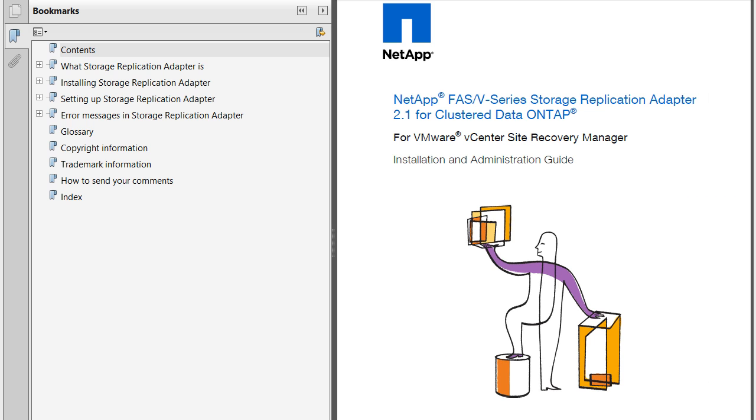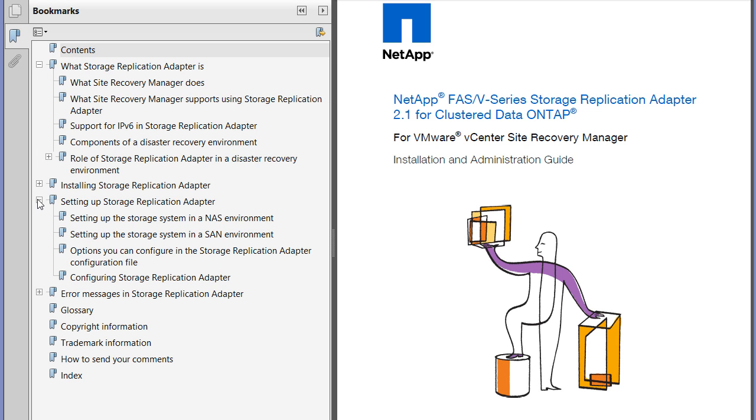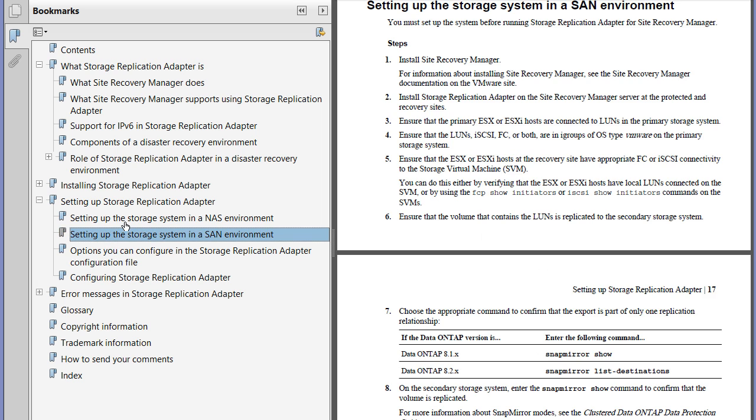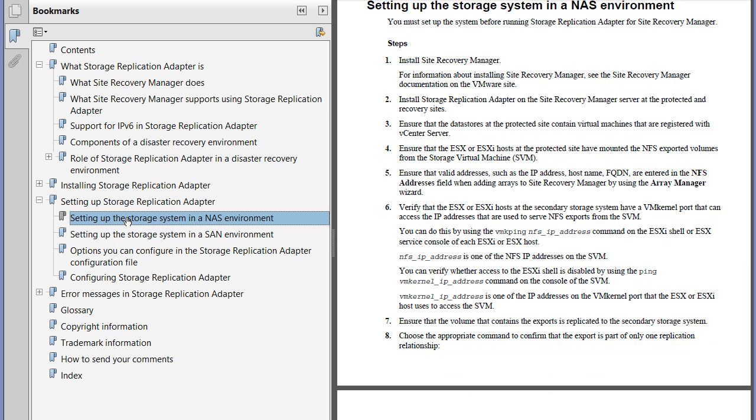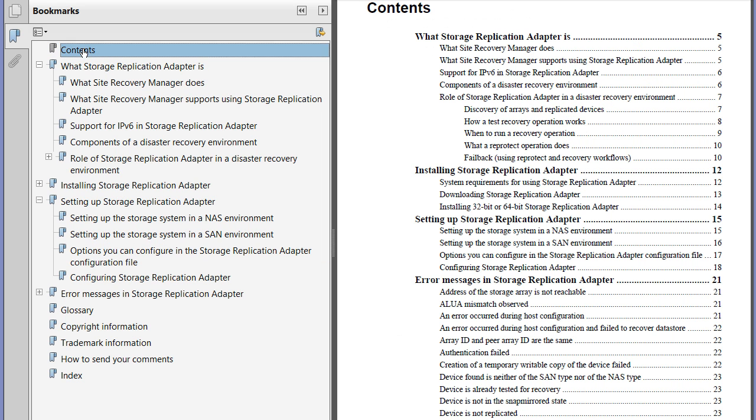Before installing the SRA, take a moment to read through the SRA 2.1 Installation and Administration Guide. The guide covers all the required procedures, from preparing your NAS and SAN environment, replication from the protected to recovery sites using SnapMirror, installing and configuring the SRA inside of vSphere, and lastly, a comprehensive list of error messages for troubleshooting.